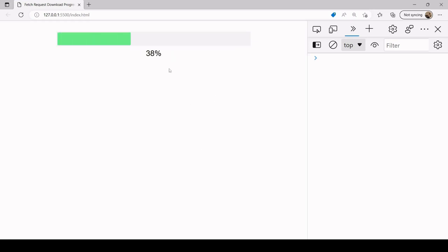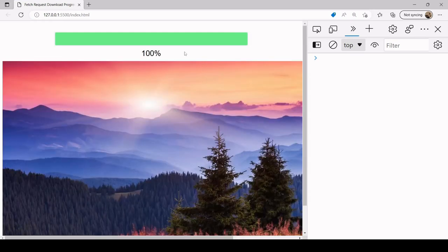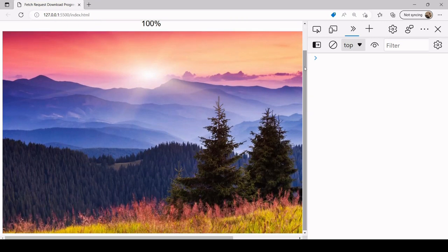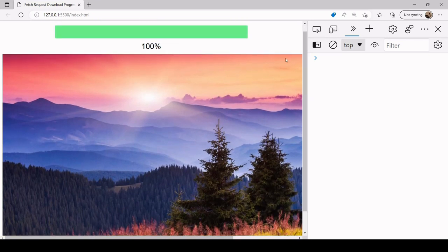Let's take a look and see if this is working. We're getting the percentage update, the progress bar is completing, and we have the image. That's all I've got for you in this tutorial. I hope you found this useful — if you did, please consider hitting the like button below, it helps with the algorithm and helps others find this video. And if you'd like to see more content like this, don't forget you can subscribe to the channel.